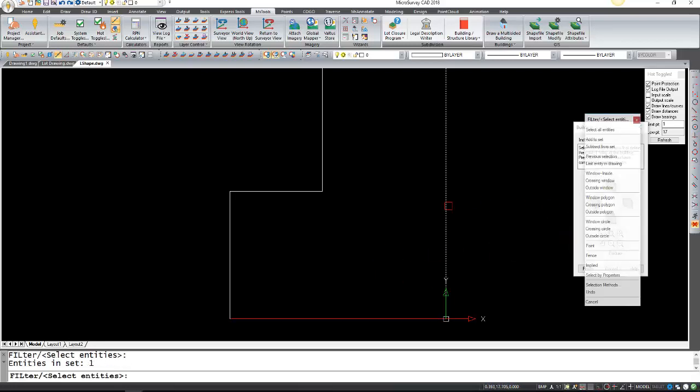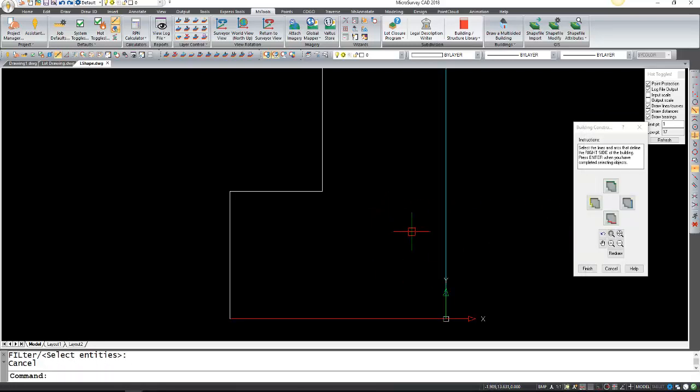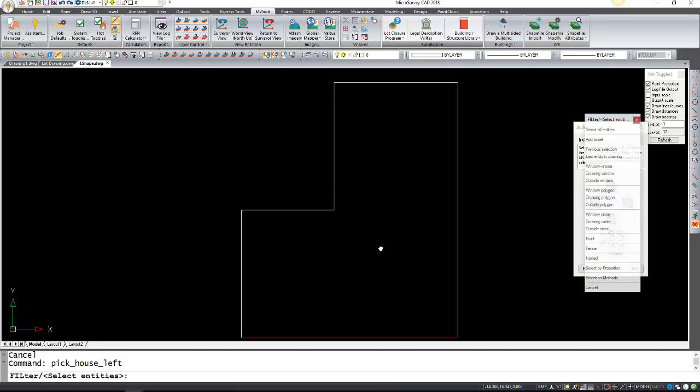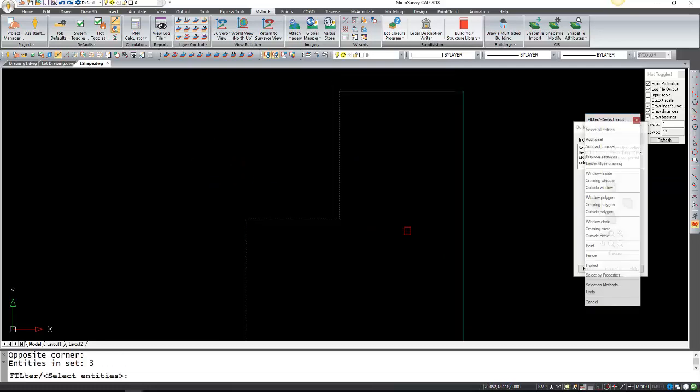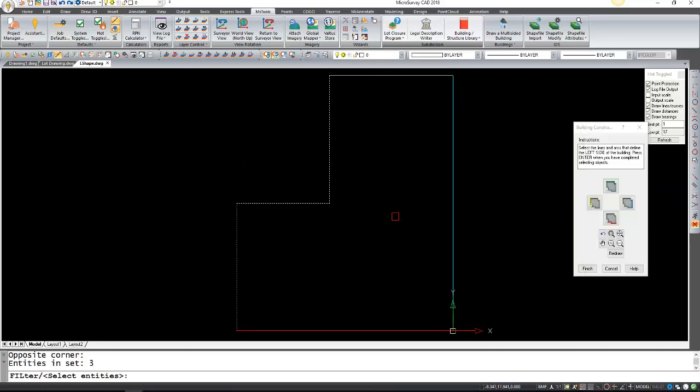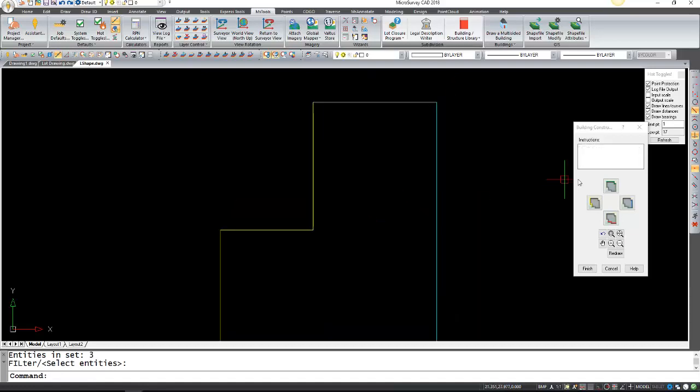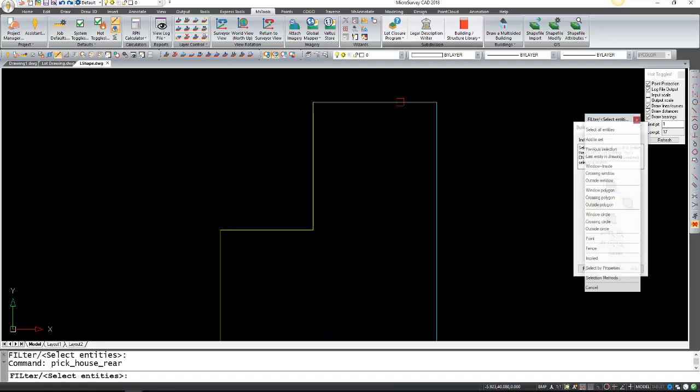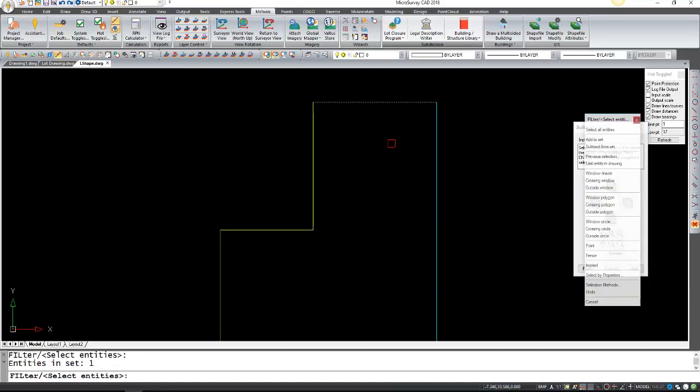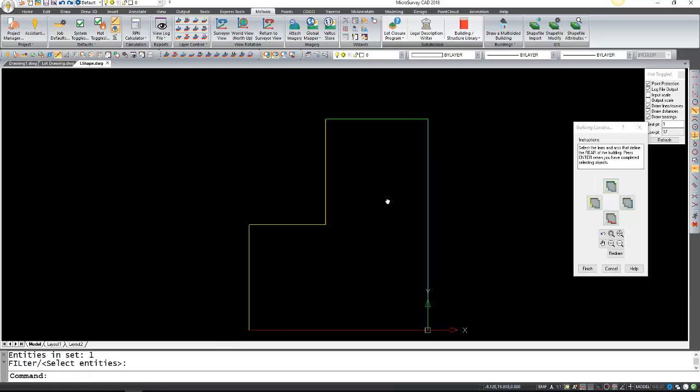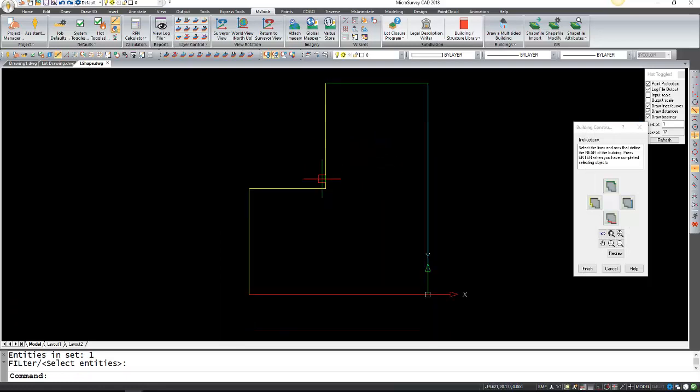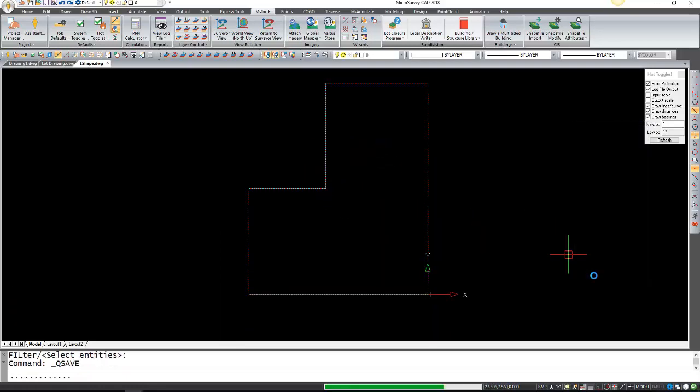And for the left. Of course you can also just window in all the segments and then press enter or right click. Finally, back. Now that we have our whole lot in here, we can click finish.